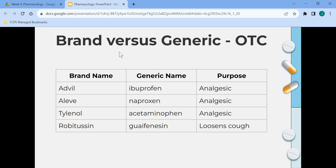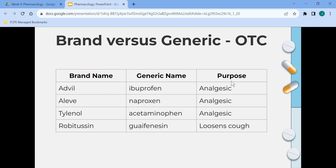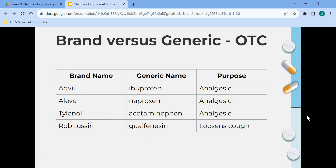Brand versus generic — here are some examples of over-the-counter medications that can be purchased without a prescription, with their brand name, generic name, and purpose. For the first three, analgesic means reduced pain, so you might take Advil, or ibuprofen, if you have a headache.